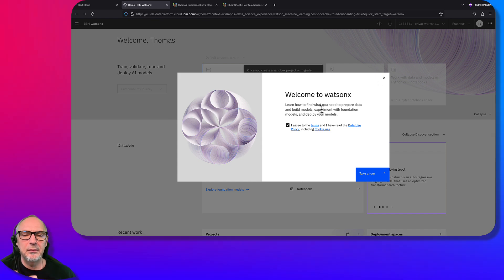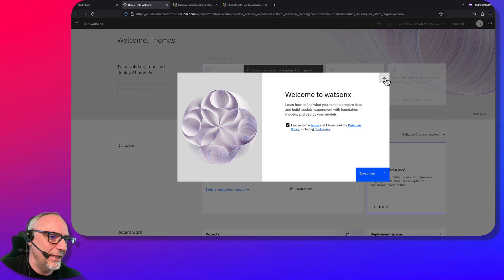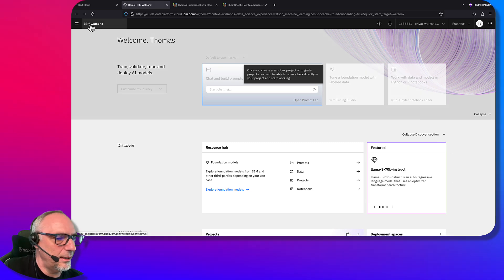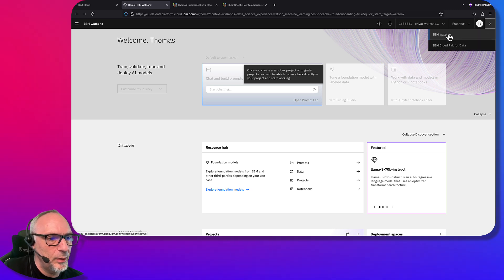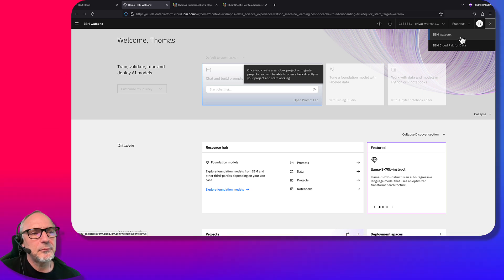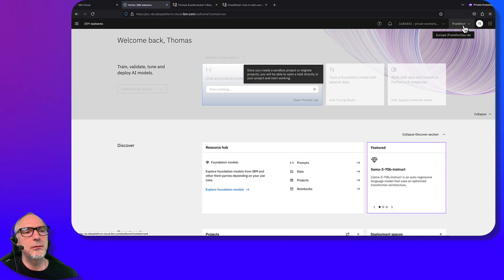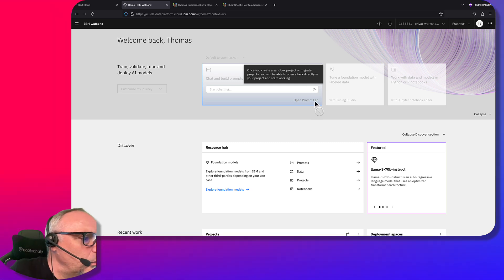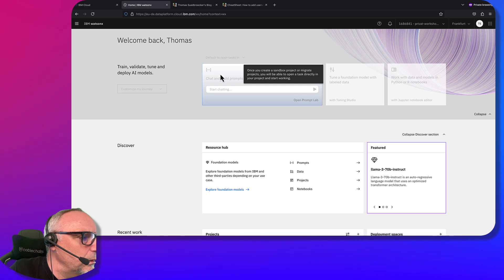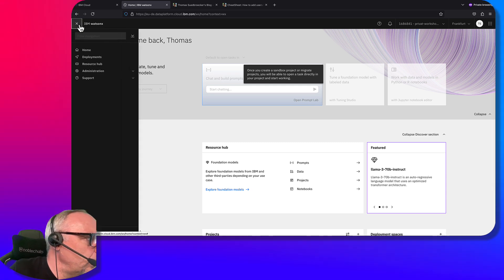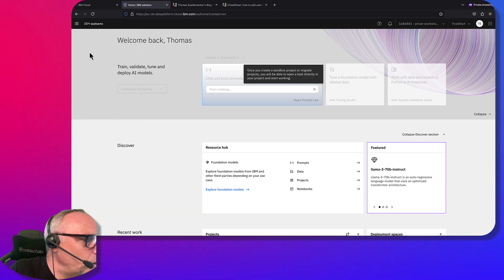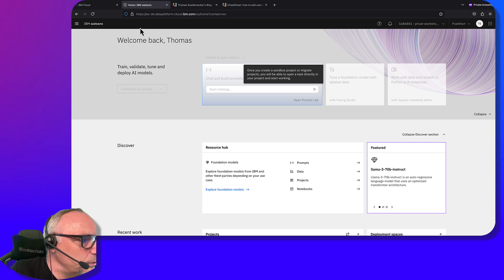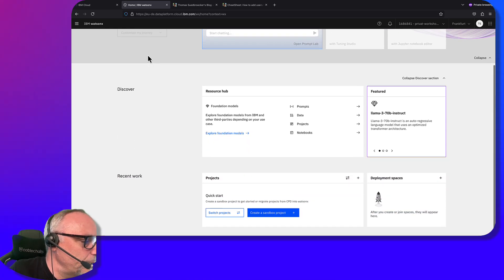Here we see the UI when we are in WatsonX. You can also see that we have WatsonX and there's an IBM Cloud Pak for Data. Here is the region where we have the services. At the moment we have no project we can really start with, so we need to go back into IBM Cloud.